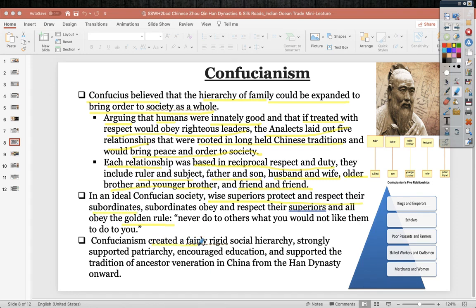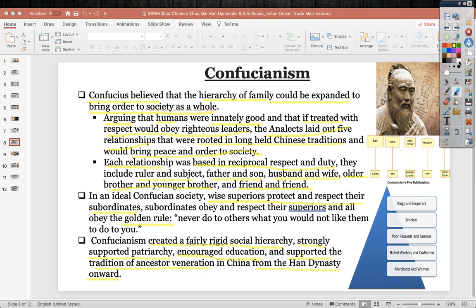Confucianism created a fairly rigid social hierarchy, strongly supporting patriarchy — women had no place in society other than doing as their oldest male family member directed. Education was encouraged, and ancestor veneration was supported. Confucianism became part of Chinese culture from the Han dynasty onward, all the way until Mao Zedong in the 1930s and 40s, with elements of Confucianism persisting even today.